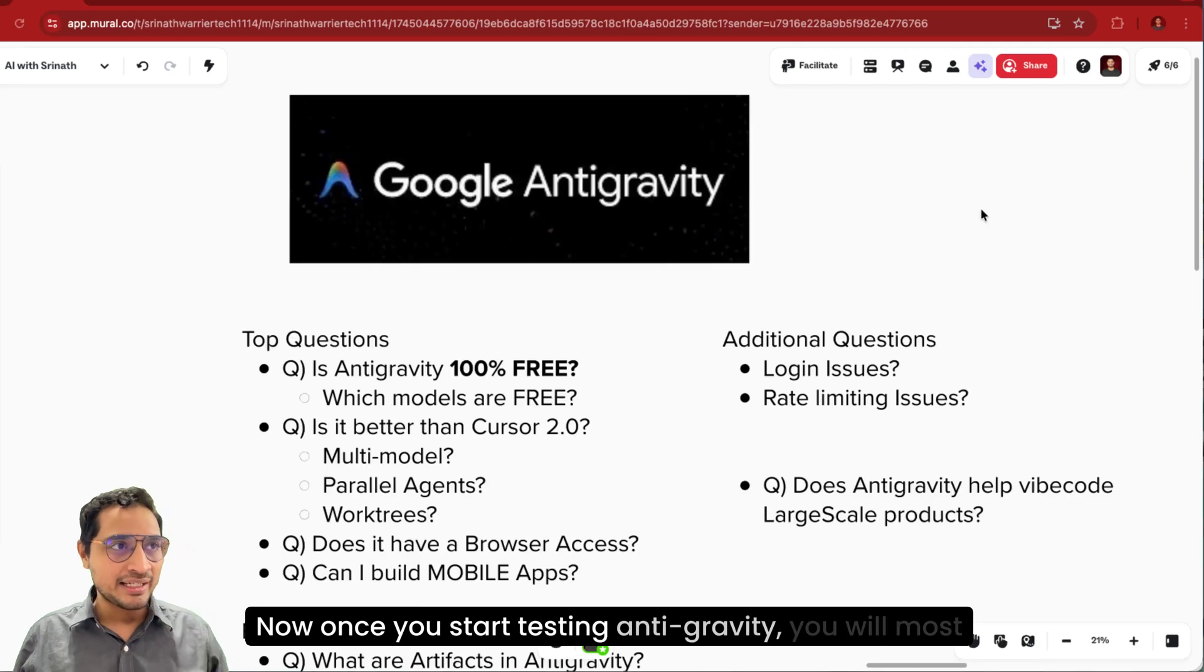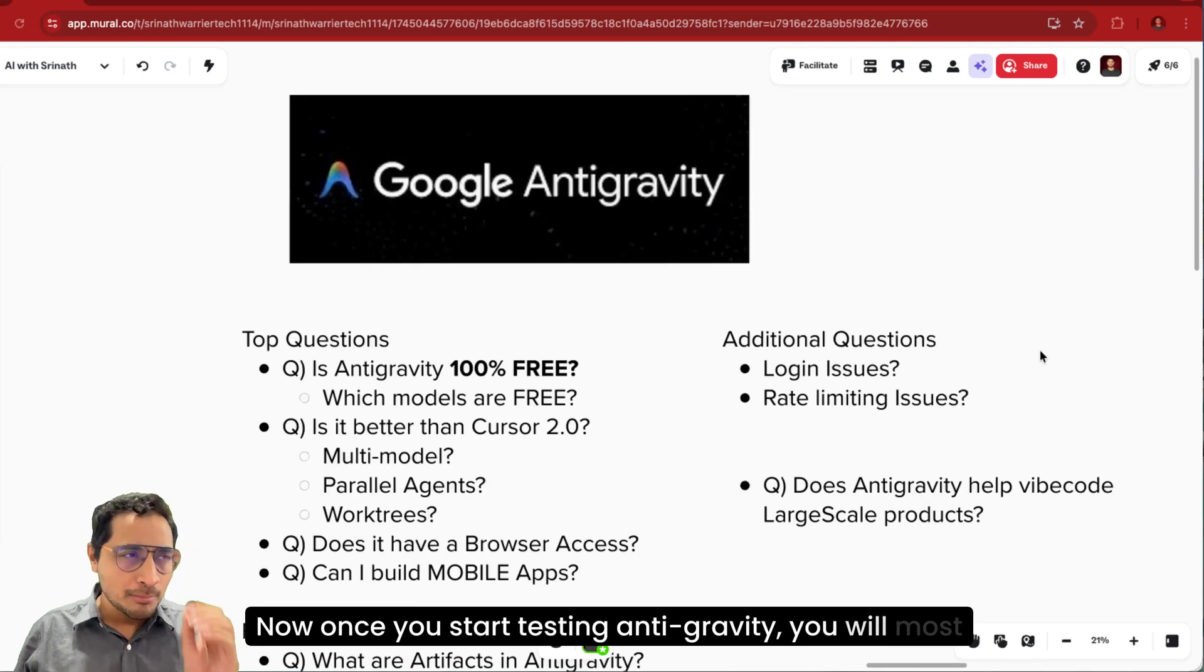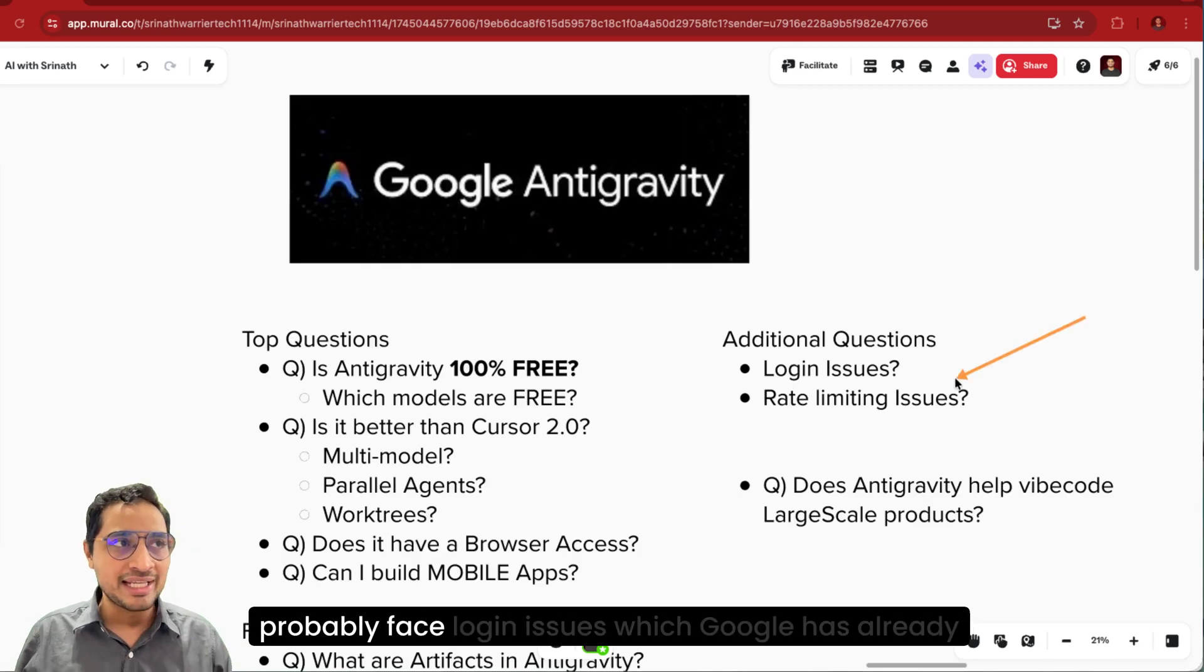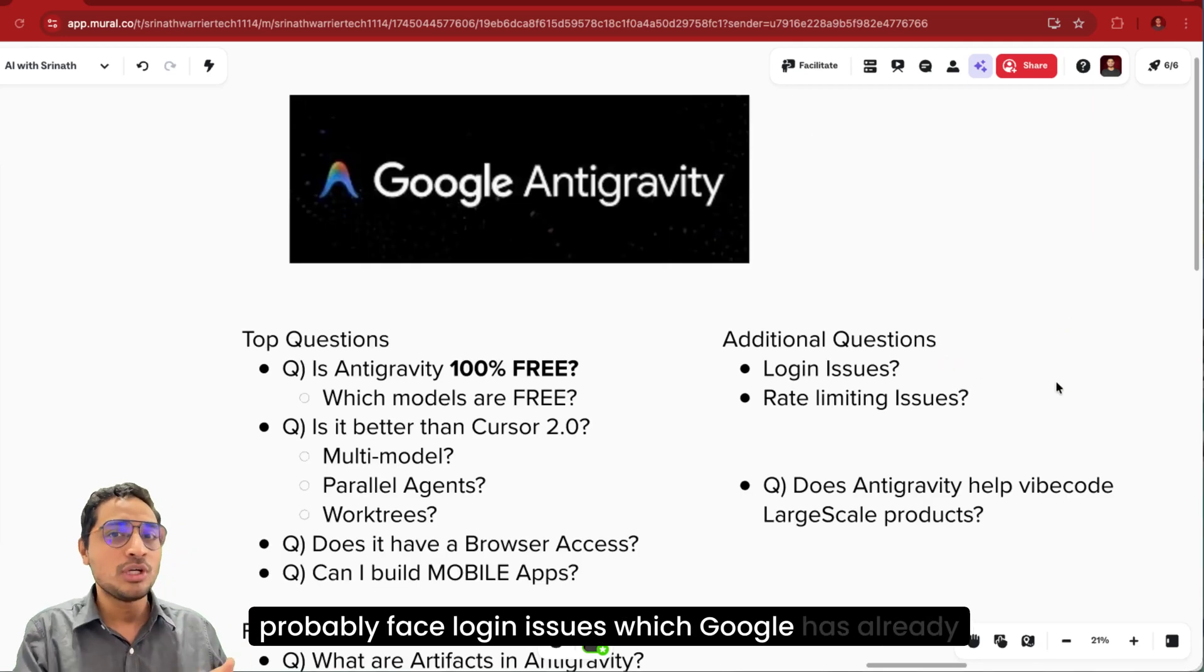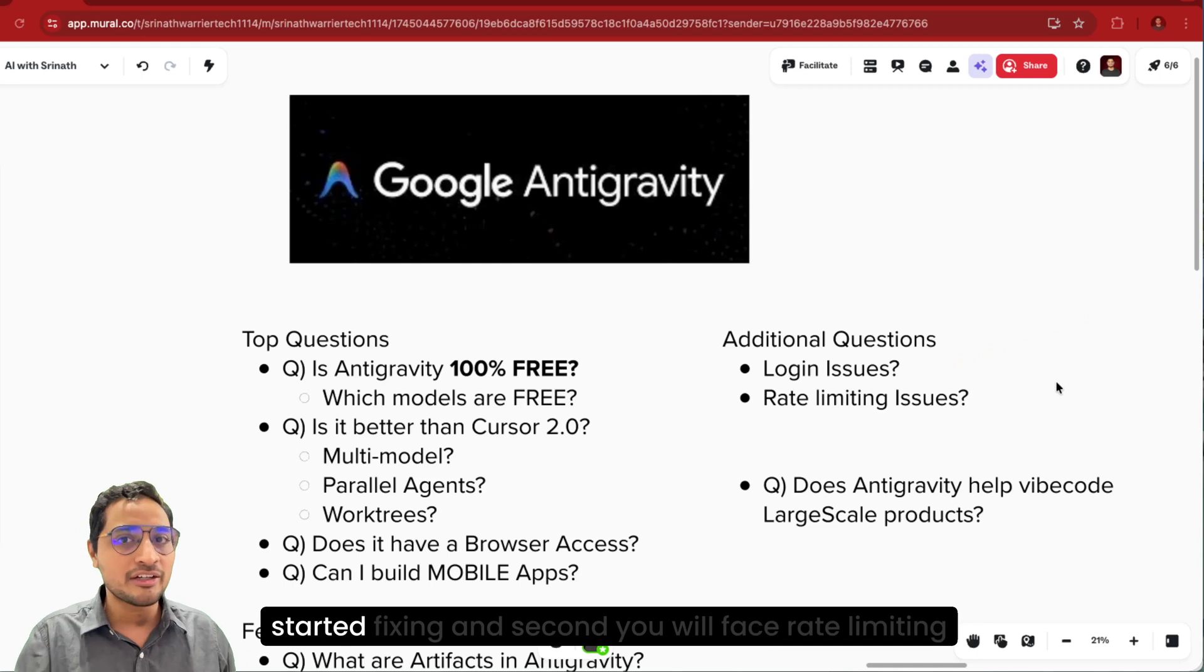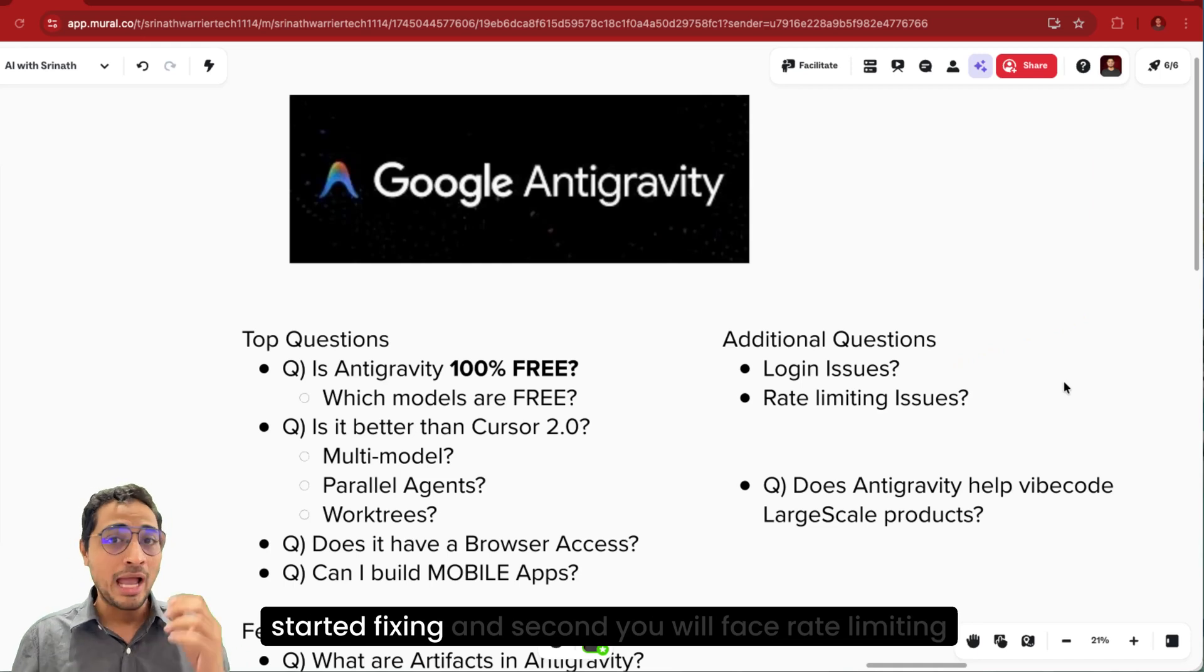Now once you start testing Antigravity, you will most probably face login issues which Google has already started fixing. And second, you will face rate limiting issues.